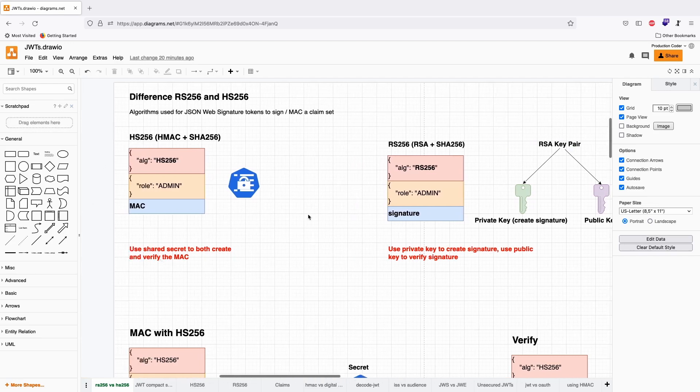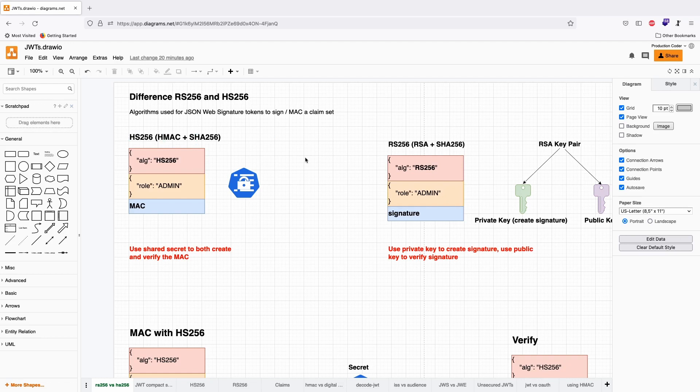With HS-256, imagine two companies collaborating. Suddenly one company says, 'Why did you send me this token? This was invalid.' The other company says, 'I did not create this token.' And they go back and forth: 'Yes, you did.' 'No, I didn't.'